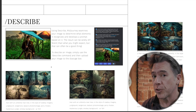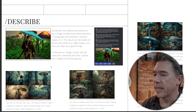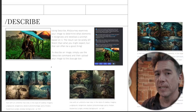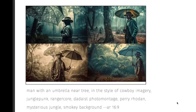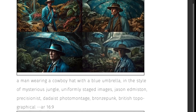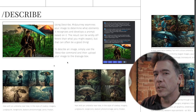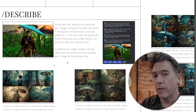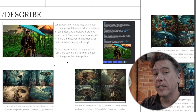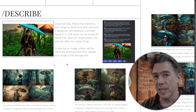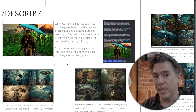Another interesting thing you can do with your photo bash images is run a describe on it. We took our Channing Tatum in a jungle with a blue umbrella image and let Mid-Journey figure out what all of that meant. Results included 'a man with an umbrella near a tree in the style of cowboy imagery, jungle punk ranger' and 'man wearing a cowboy hat with a blue umbrella in the style of mysterious jungle.' While I don't think describe is a good way of rendering your photo bash, it is an interesting way of exploring additional ideas to add to your prompt. I hope some of that was helpful. If you have any questions or photo bashing tips, please let me know in the comments below. Thank you very much for watching — my name's Tim, we'll see you soon.